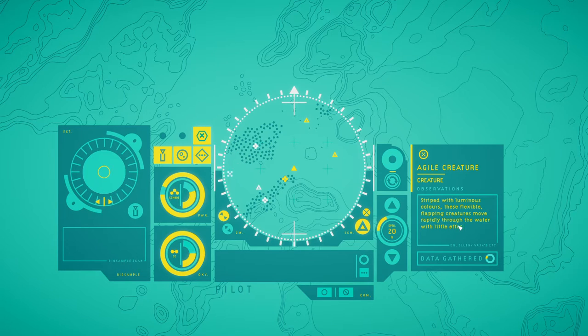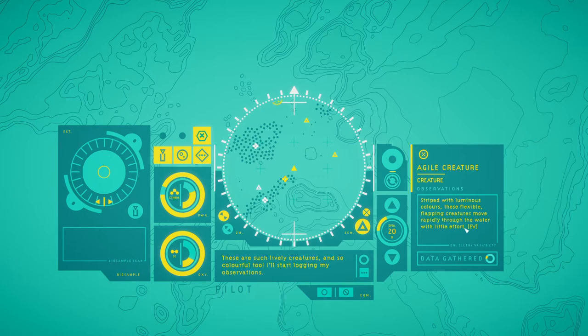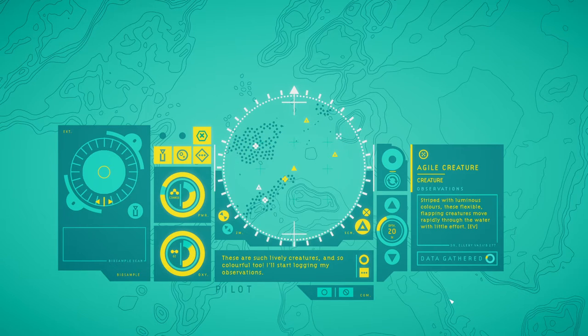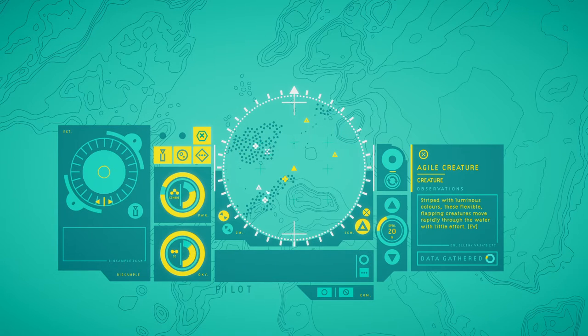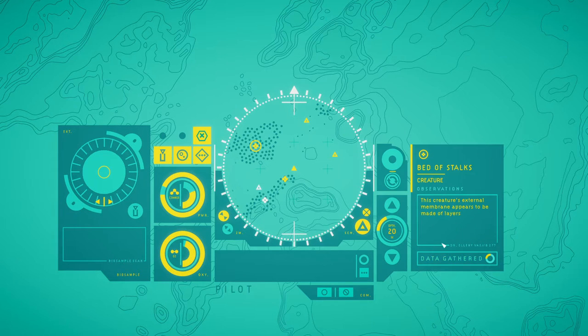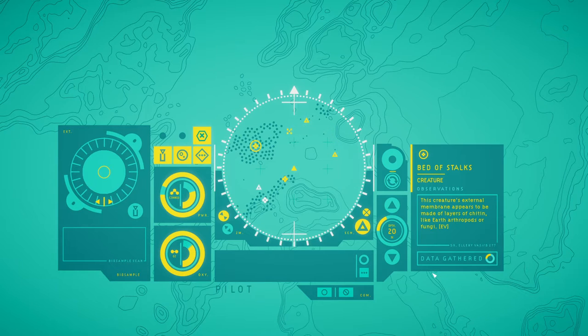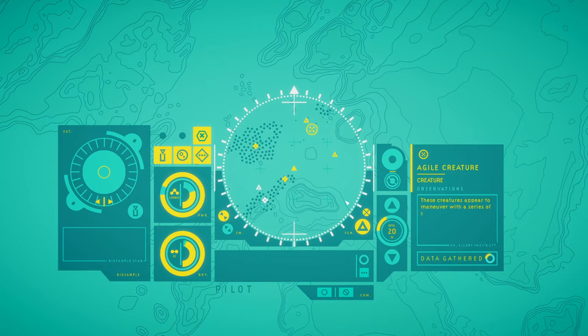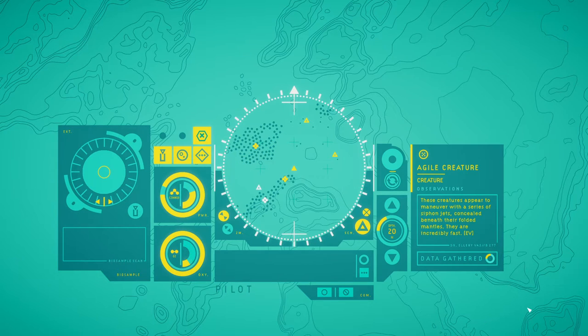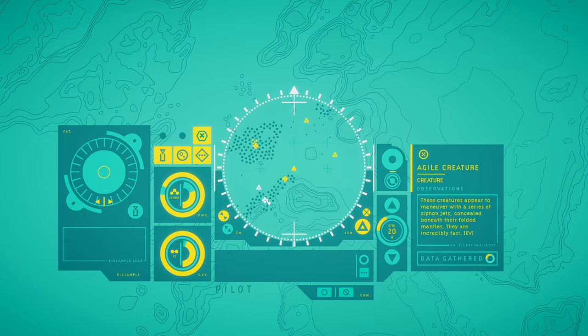Agile creature. Striped with luminous colors, these flexible, flapping creatures move rapidly through the water with little effort. These are such elegant creatures and so colorful too. I'll start logging my observations. This creature's external membrane appears to be made of layers of chitin, like earth arthropods or fungi. Agile creatures appear to maneuver with a series of siphon jets concealed beneath their fold mantles. They are incredibly fast.